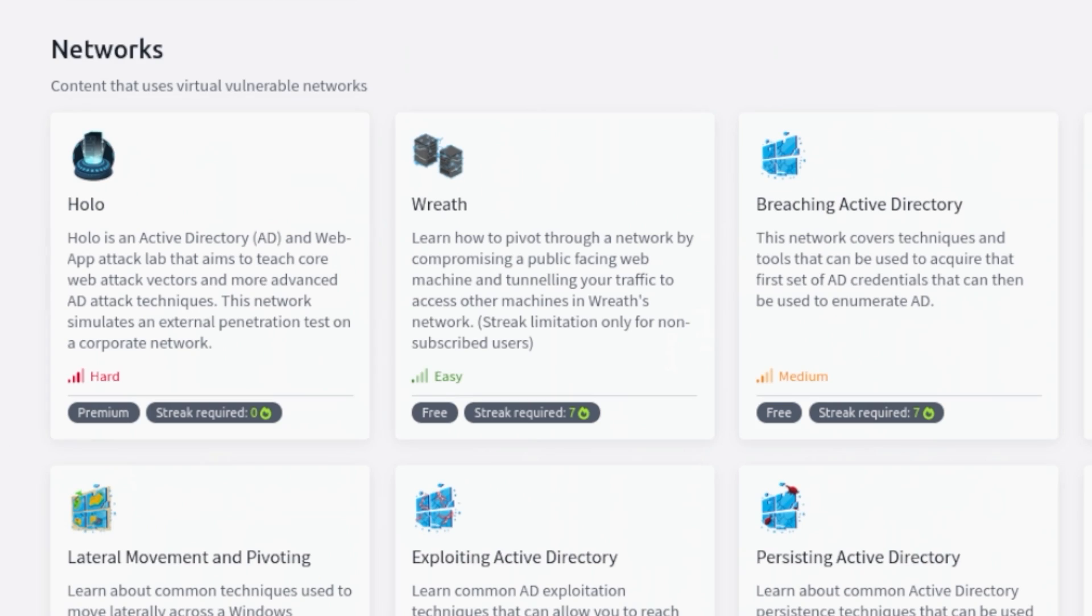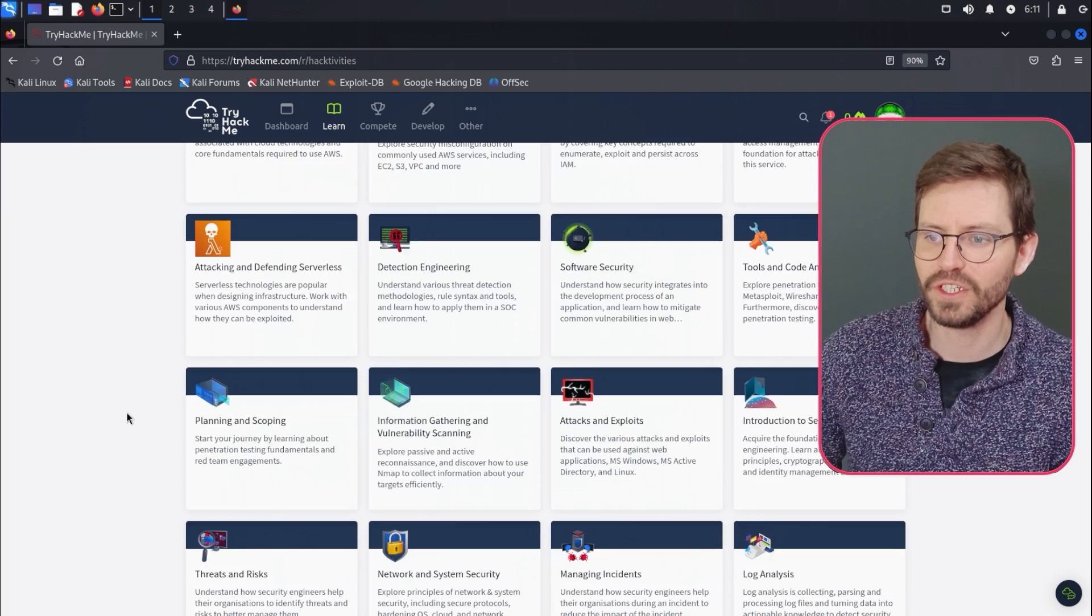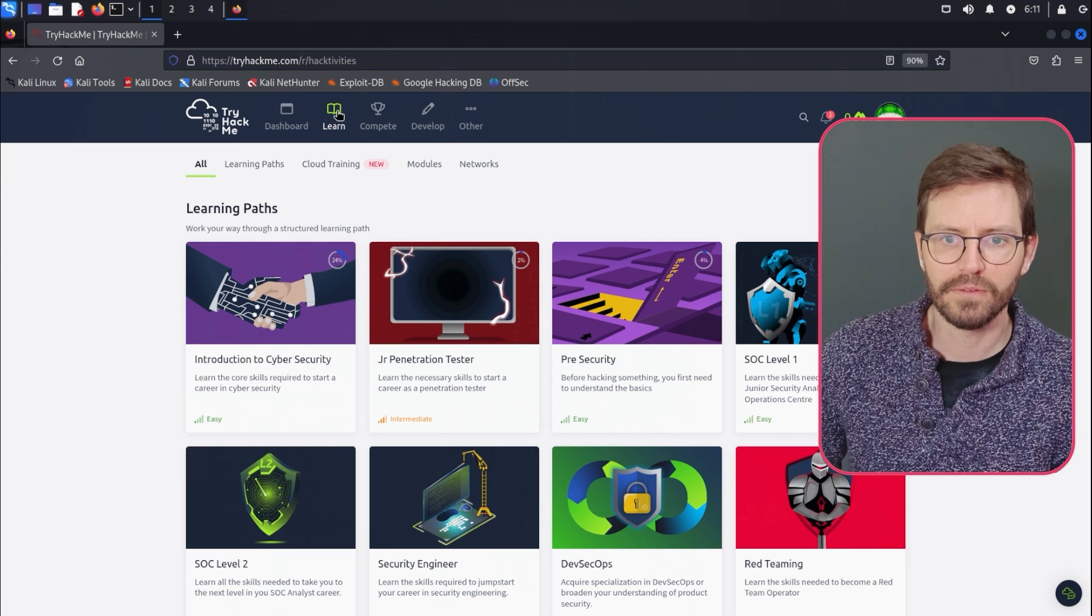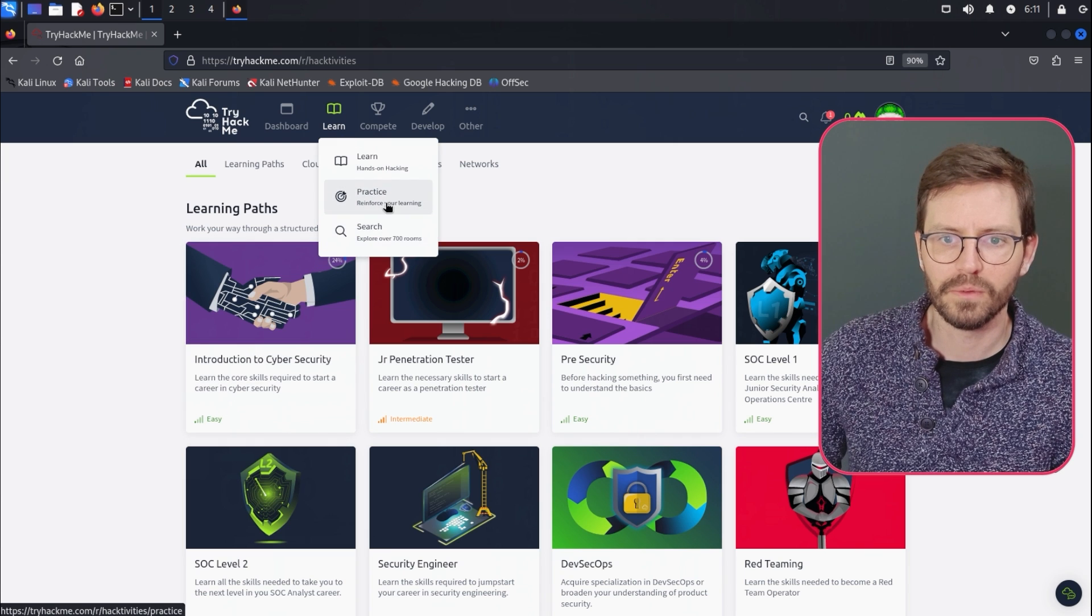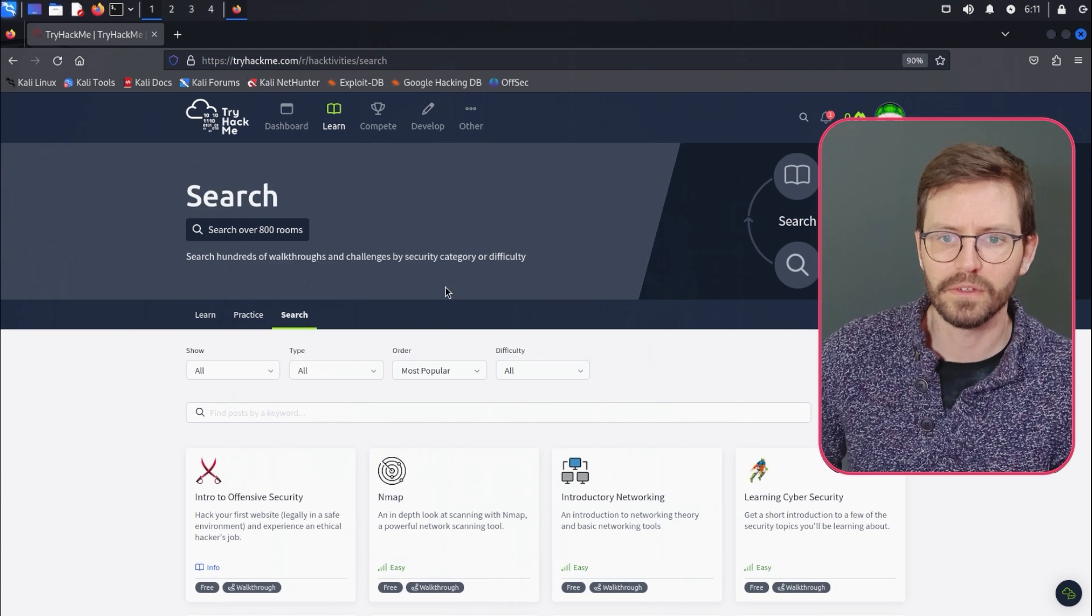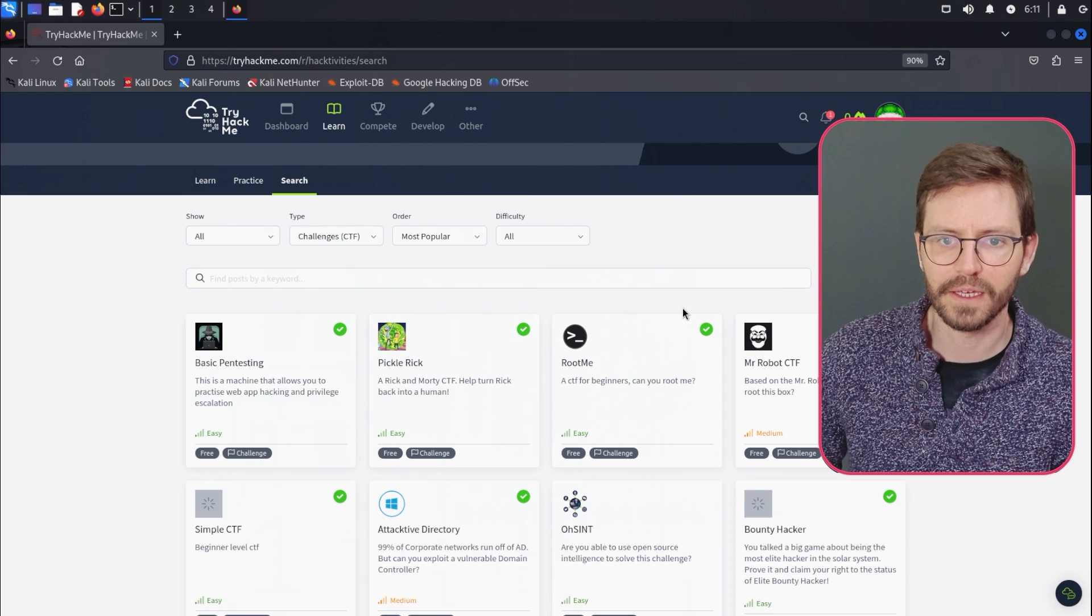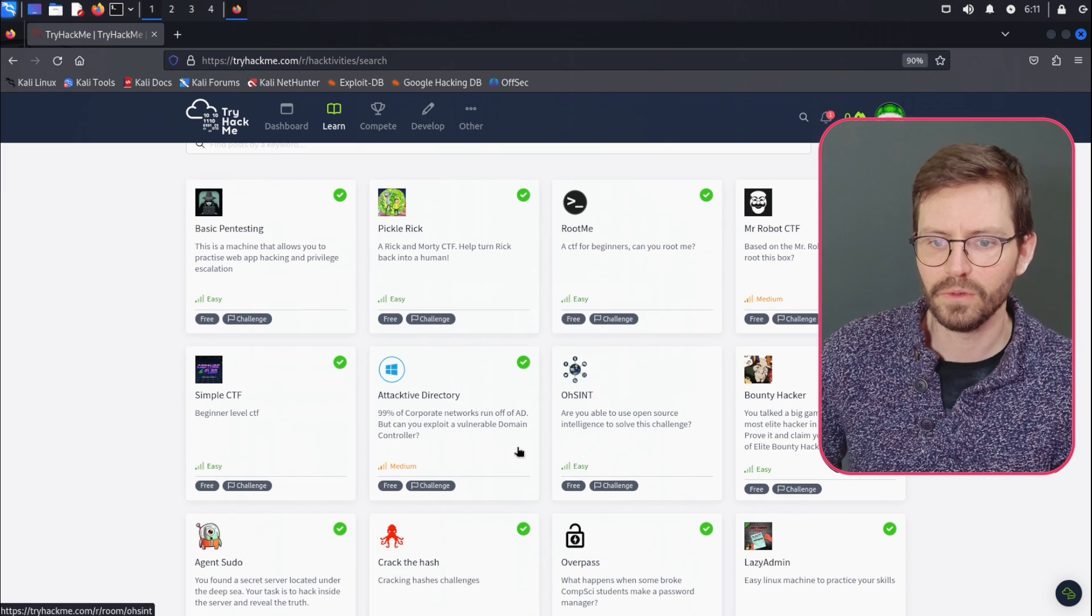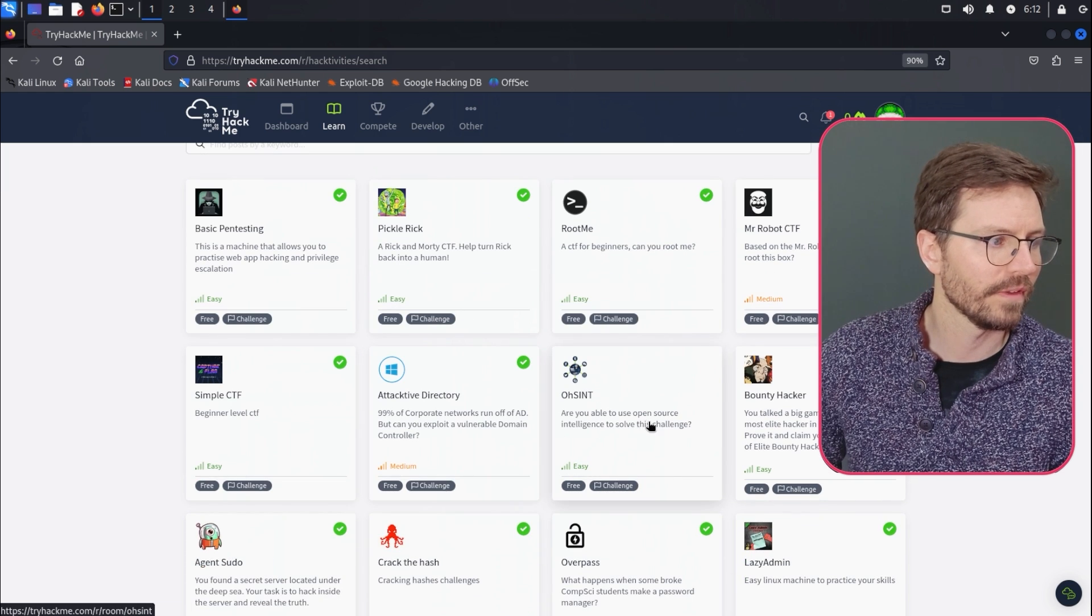And as usual, I always recommend that people, if they want to go from beginner to intermediate, work on networked machines. So those are the main things. And then of course, if we come to learn and we come to search, you can filter by things like capture the flag.